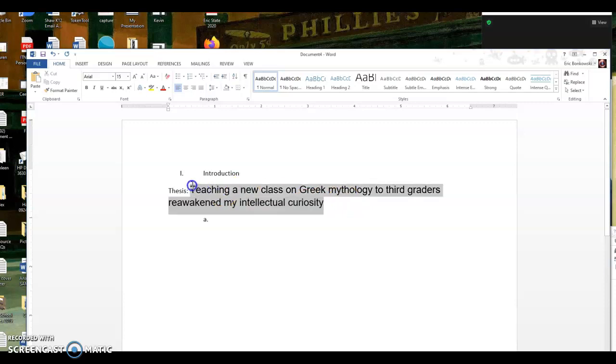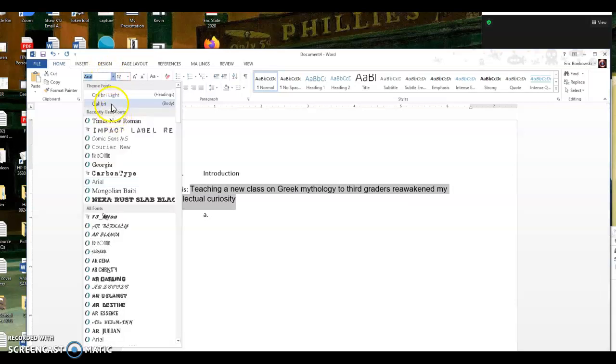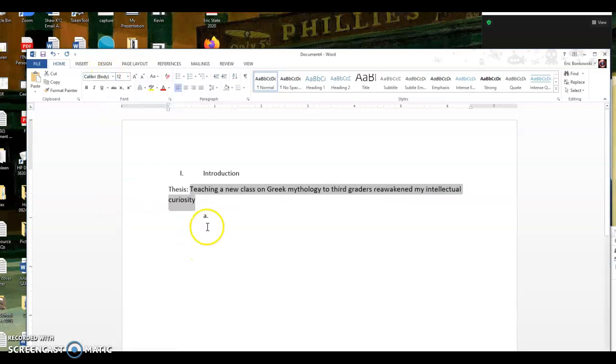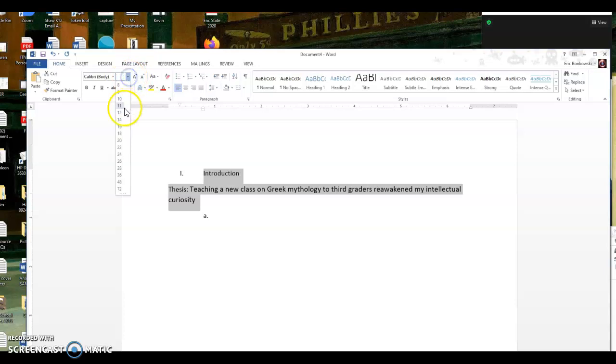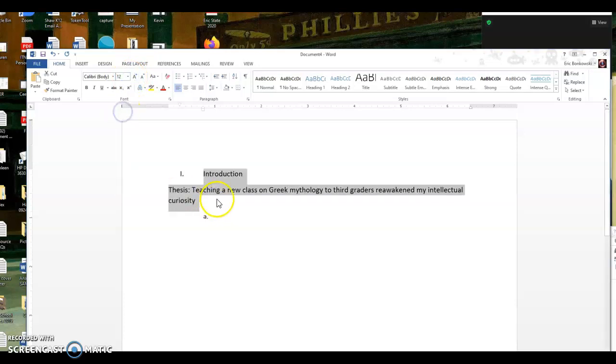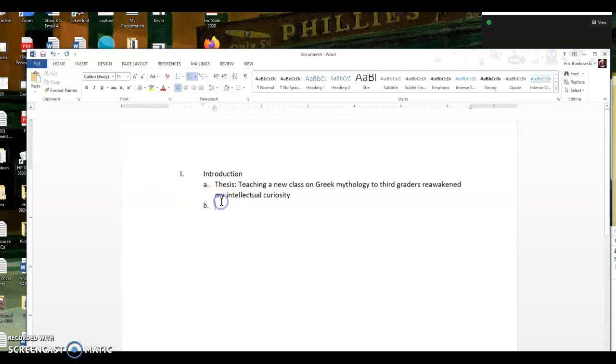So it worked though. That's really ugly. So I'm going to not make it look like that. There we go. Okay. There's my thesis.